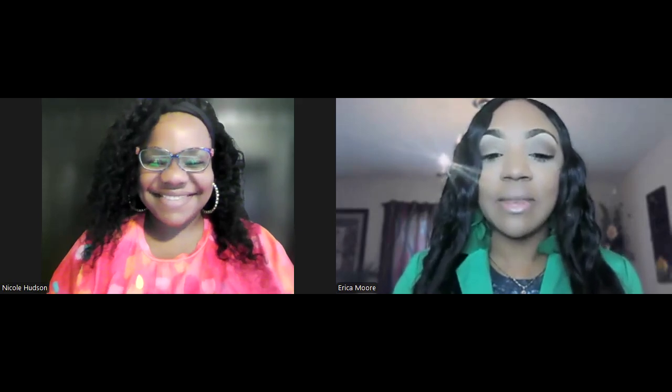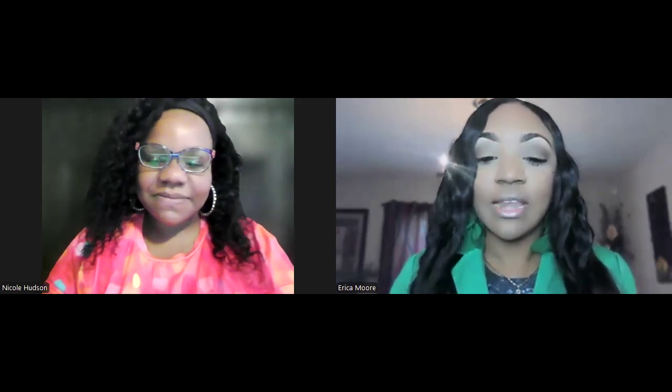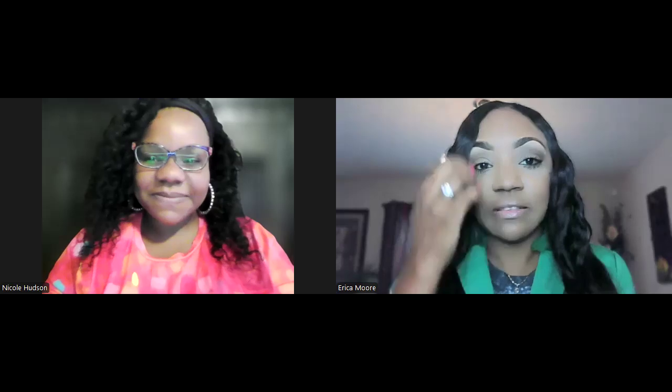Good afternoon. Thank you for allowing me to observe your math class at the end of the year and agreeing to have a coaching conversation with me. What is your name and how many years have you been teaching? My name is Nicole Hudson and I have been teaching for three years. I work at Meadowlake Elementary School and I had around 18 students in the 2023-2024 school year.